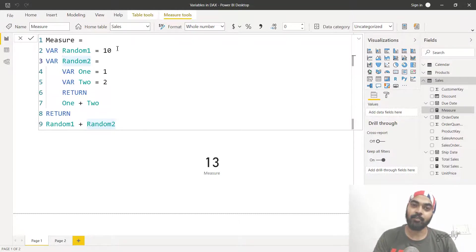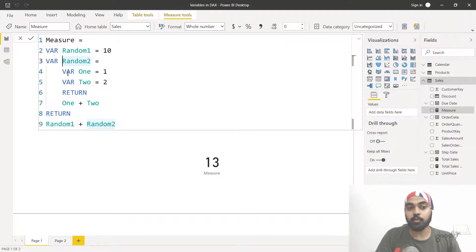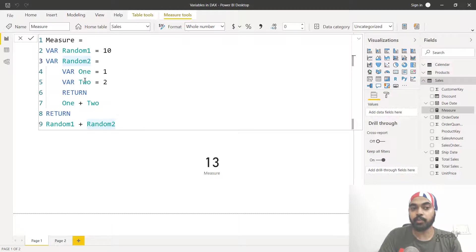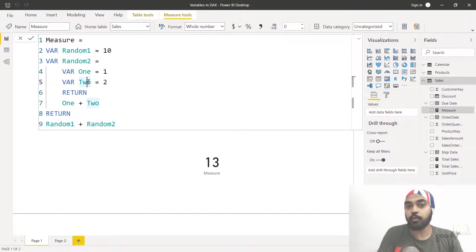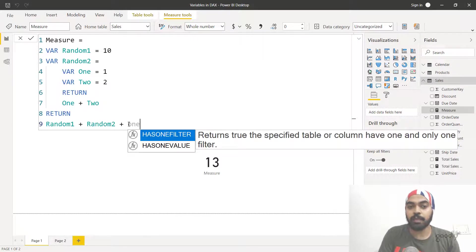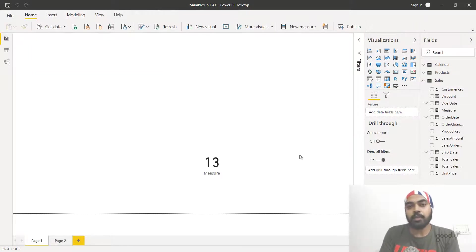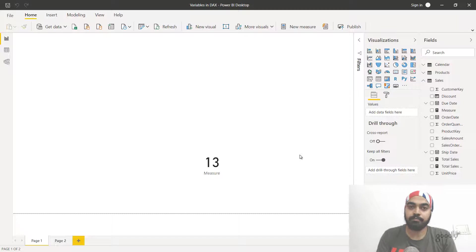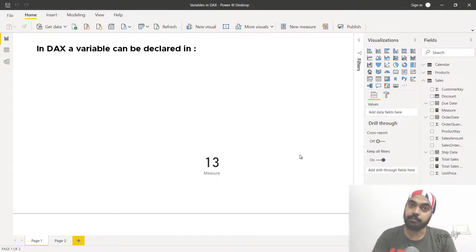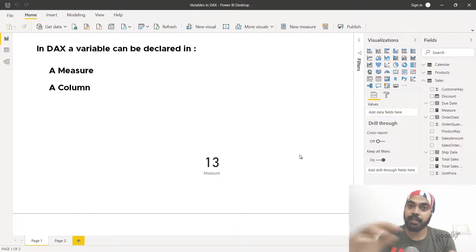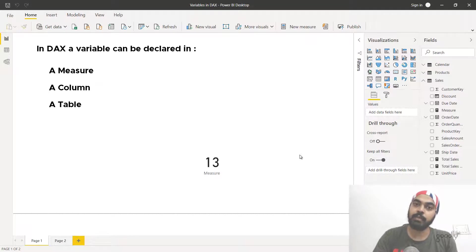Also, random one, random two, and all these variables are local to this particular calculation inside the measure — you cannot use them outside of the measure. Variables are only available inside the loop in which they're declared; once you close the loop with RETURN, they're no longer accessible. Now let's figure out where in Power BI you can declare a variable: you can declare variables in a measure, in a calculated column, and in a calculated table — all three.